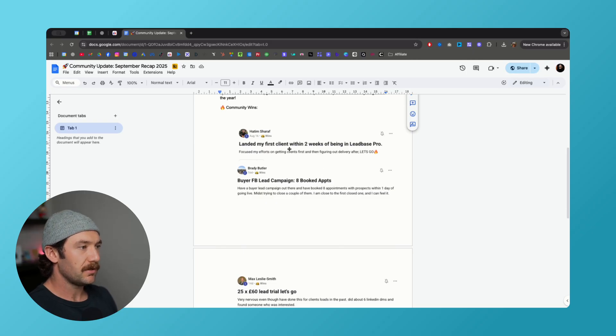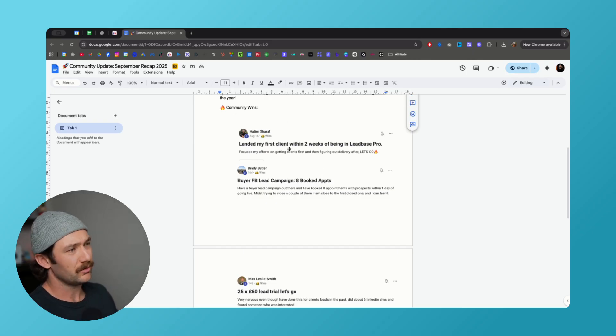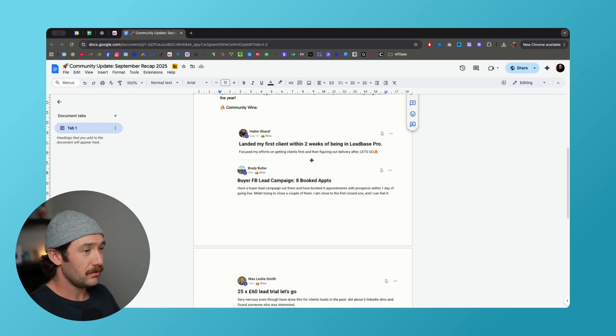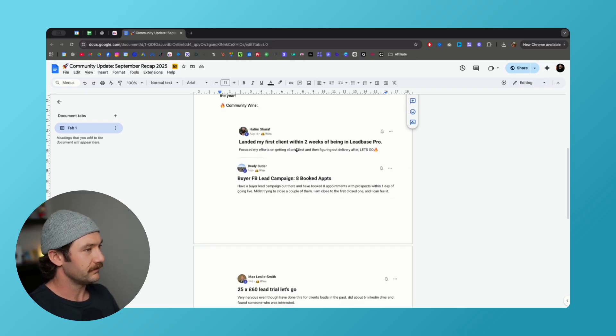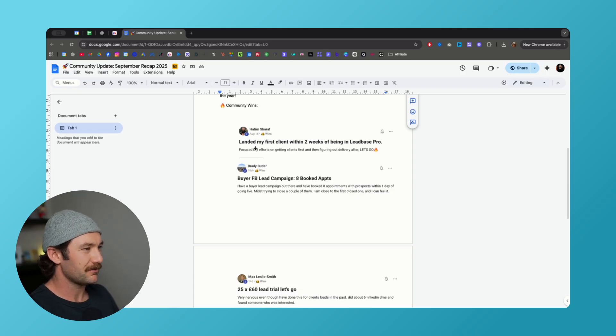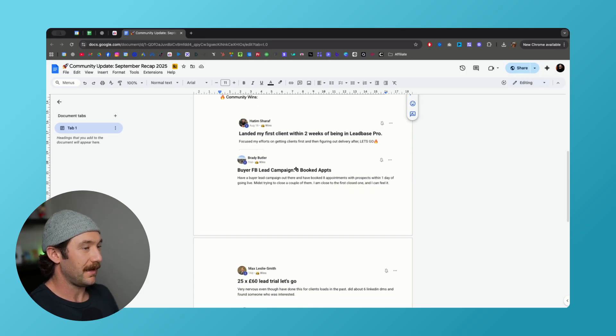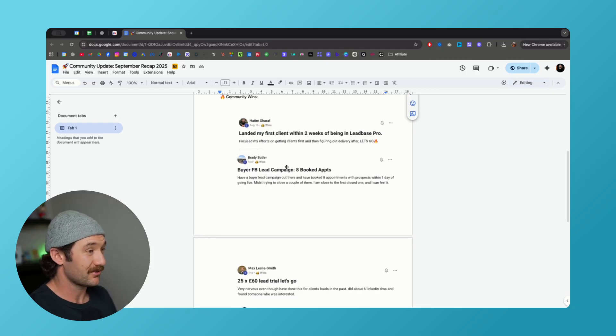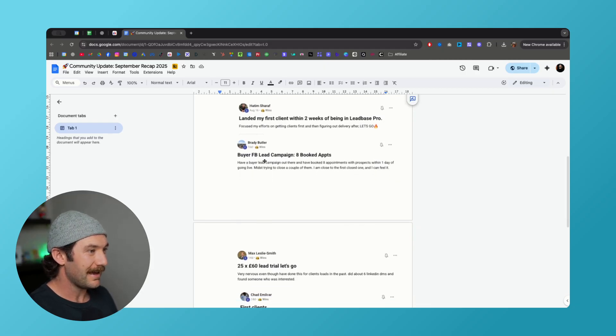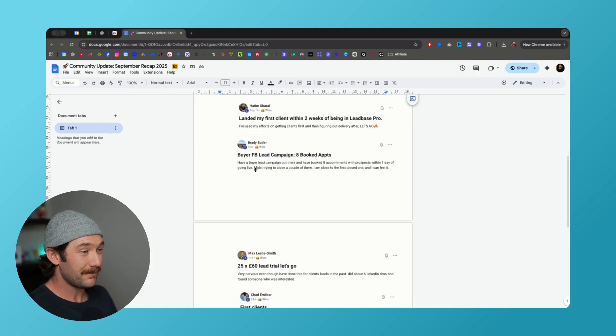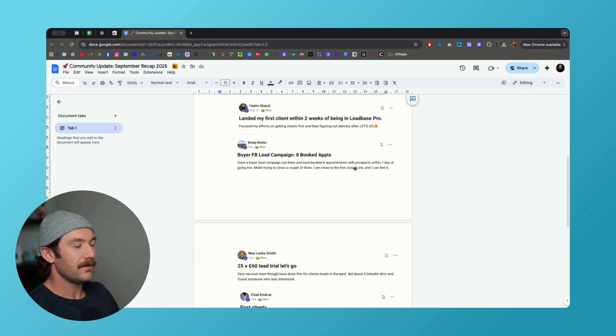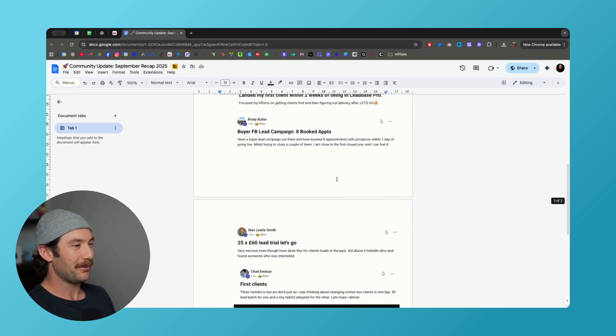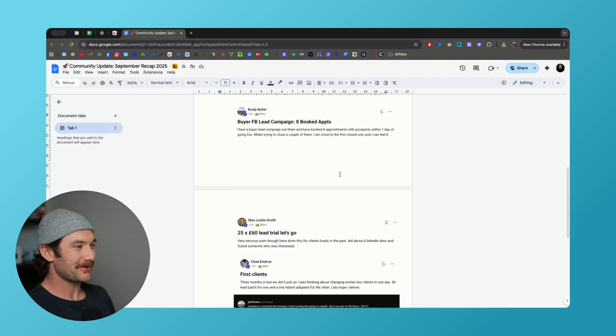Some community wins I want to end off with, I thought this would be cool to share. This is from our pro group. Hatim landed his first clients within two weeks of being in LeadBase Pro, super stoked, great work. These wins just make me so stoked. I guess that was in August actually, my bad. I haven't done this video so I was just grabbing wins out of there that I liked. Brady set up a Facebook campaign and within one day of going live he had eight appointments, which is pretty sweet. For a lot of niches, Facebook has just crushed.